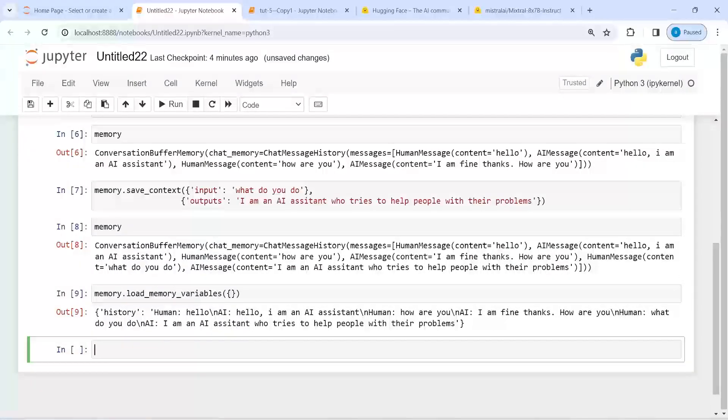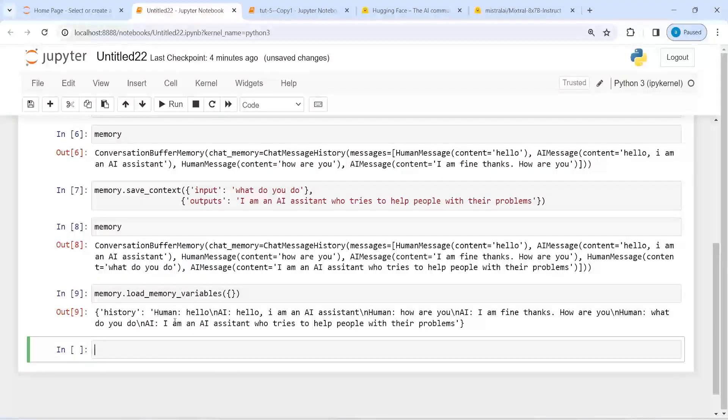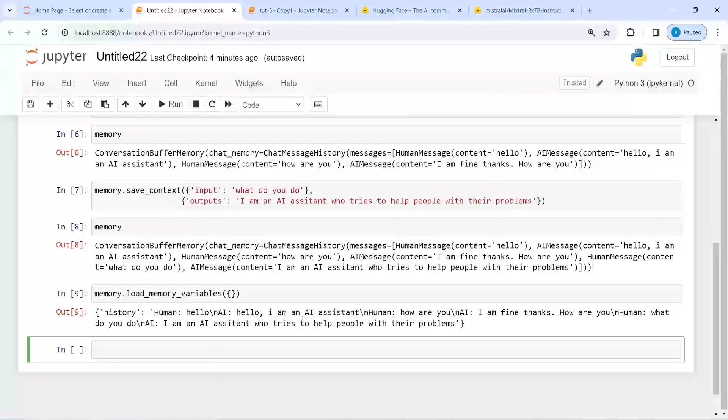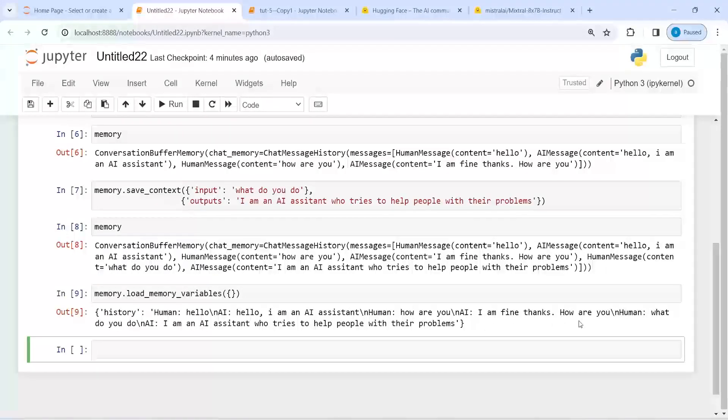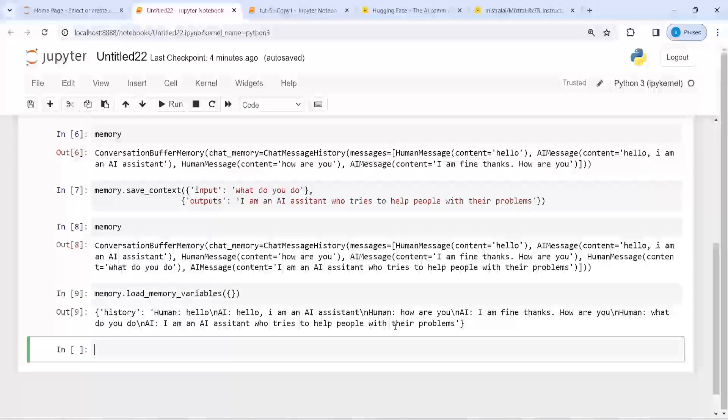And now here in the output you see that in our history we have loaded all this conversation. So it starts with human hello, AI hello I am an AI assistant, human how are you, AI assistant I am fine thanks how are you, human what do you do, AI I am an AI assistant who tries to help people with their problems.